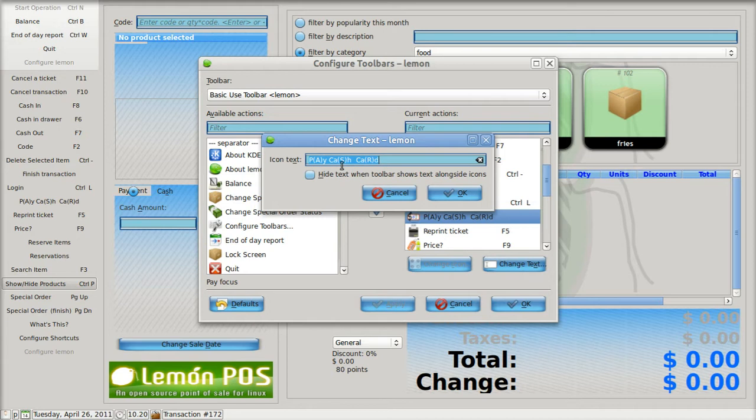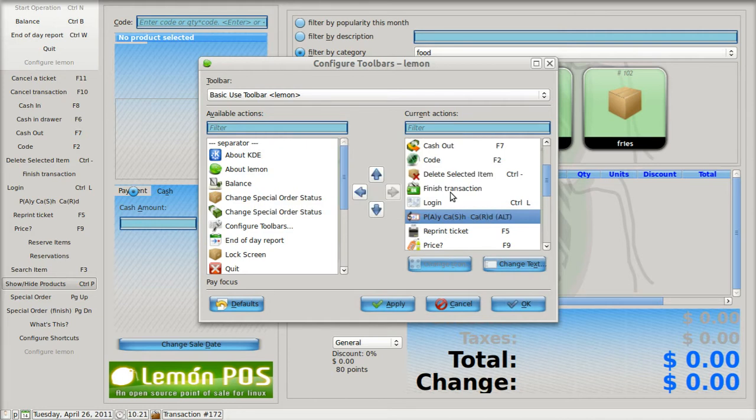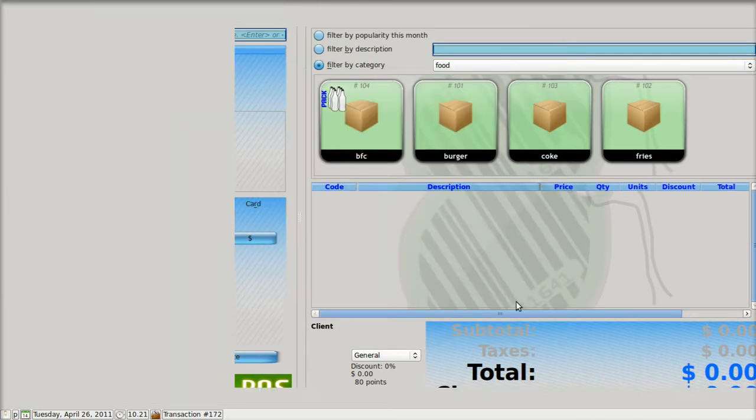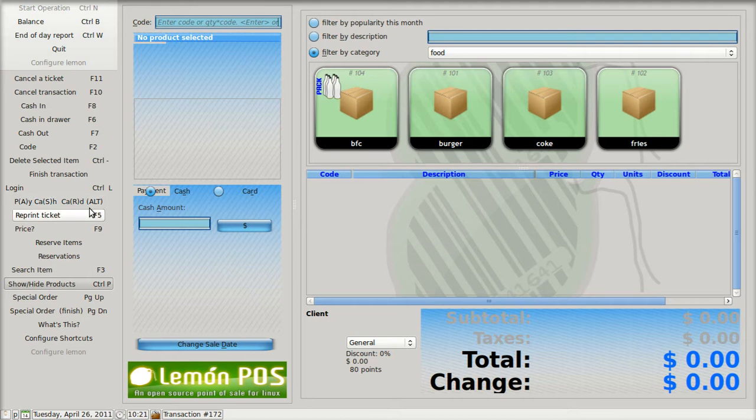Up here you can see where I can edit where I've got the line. I'm going to clarify it by putting in parentheses ALT, just to remind myself that the letters in parentheses mean to hit the alt key first or simultaneous. As soon as I say OK, it's changed over here.